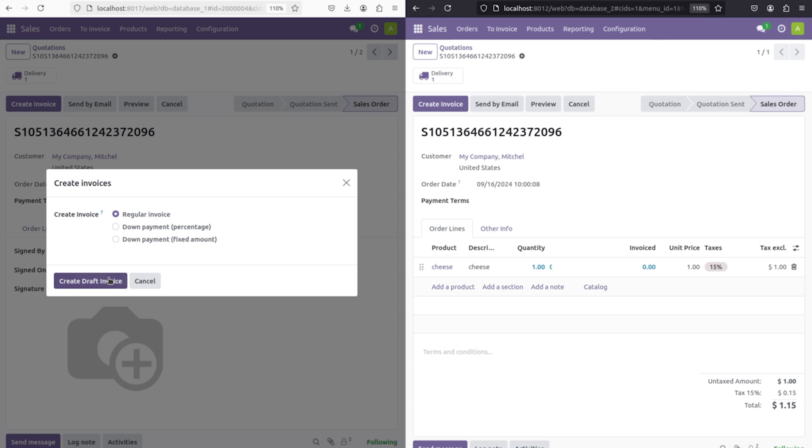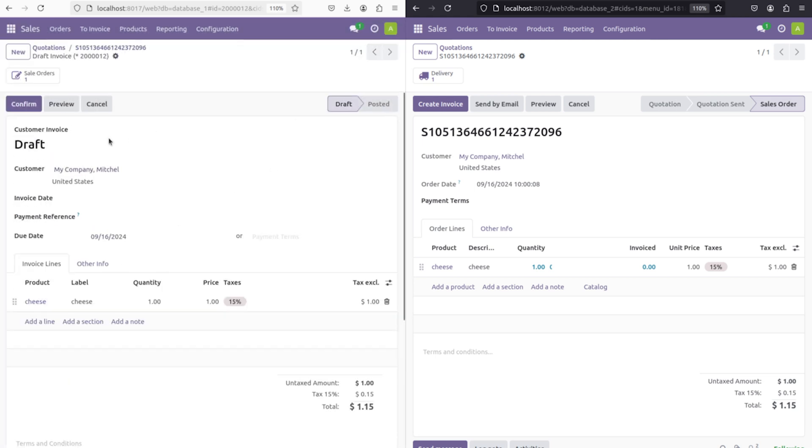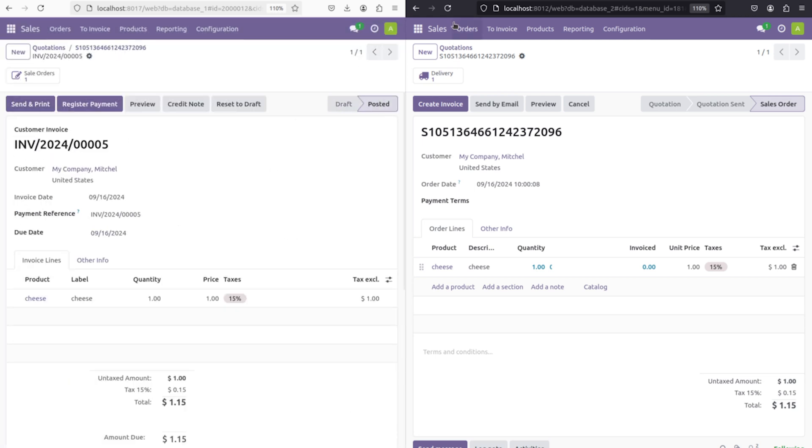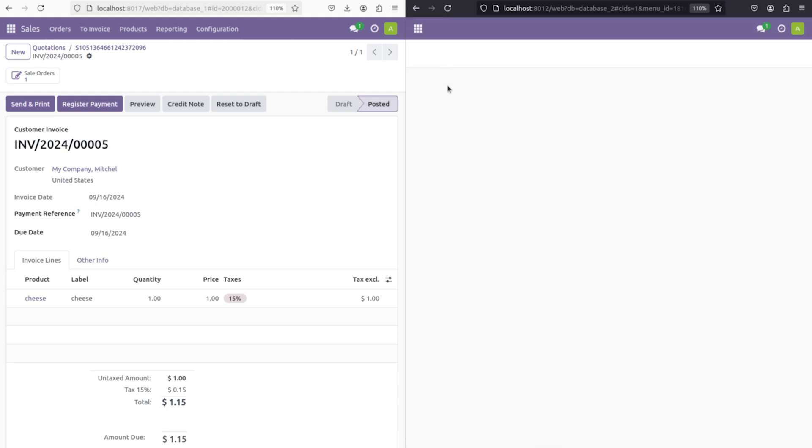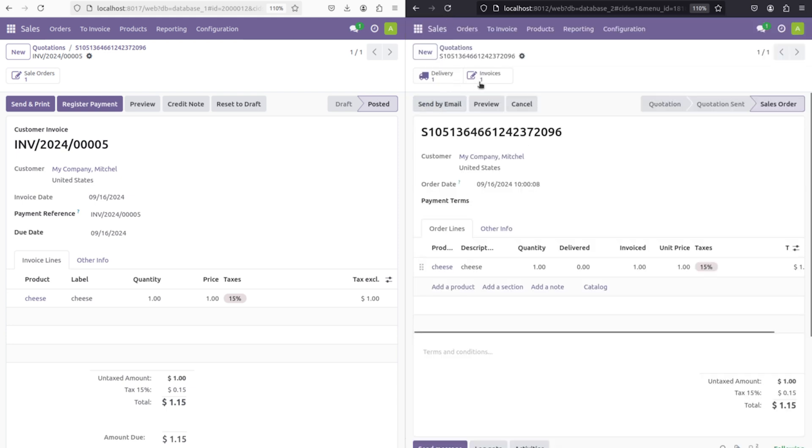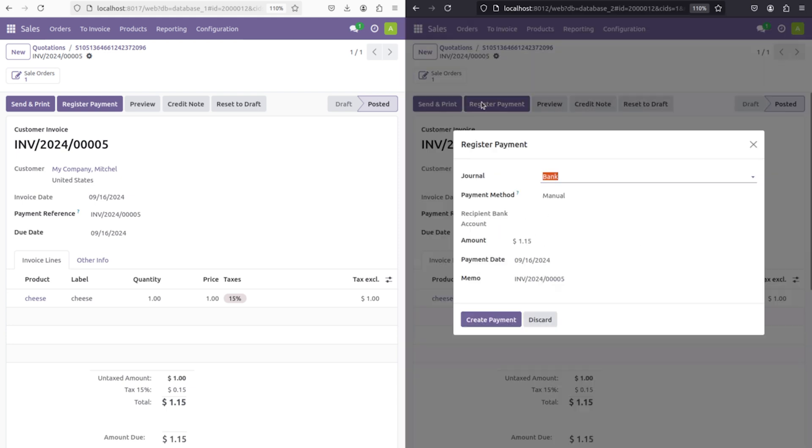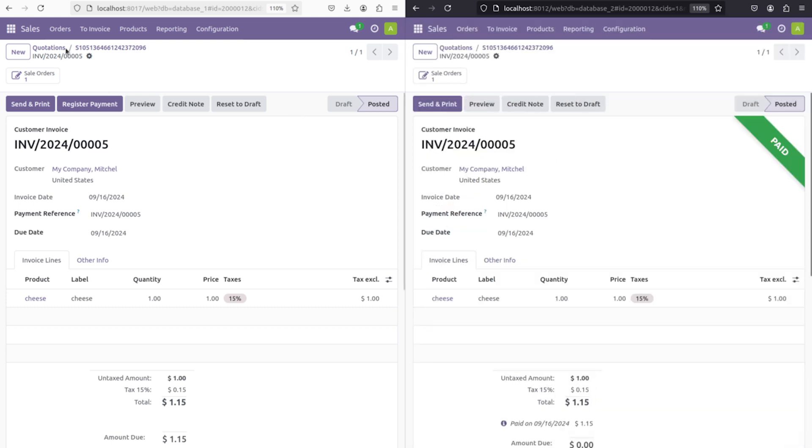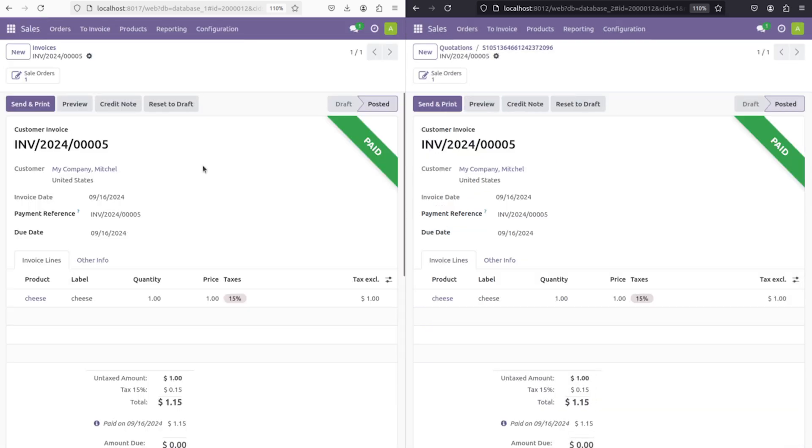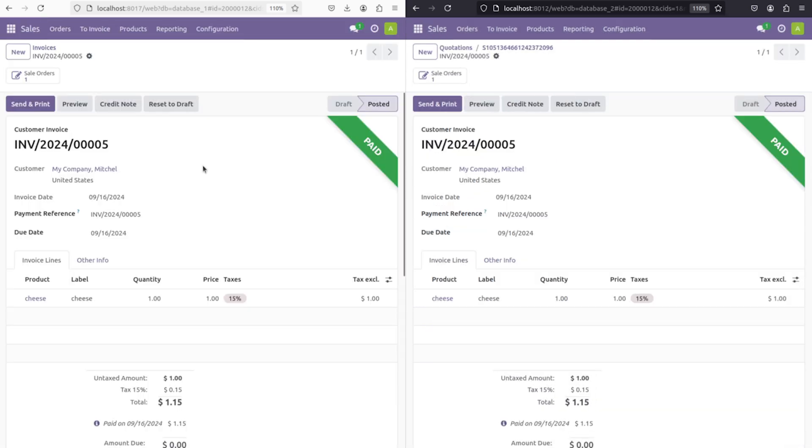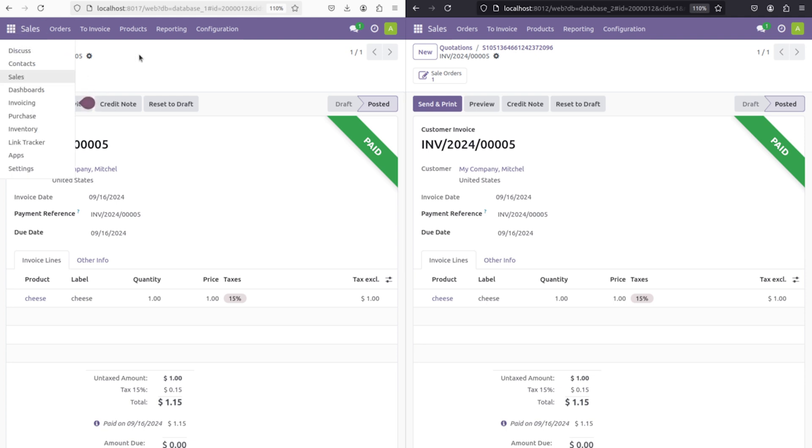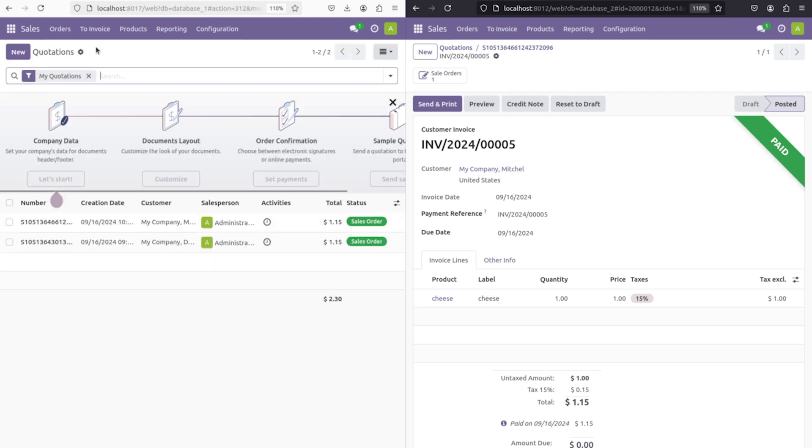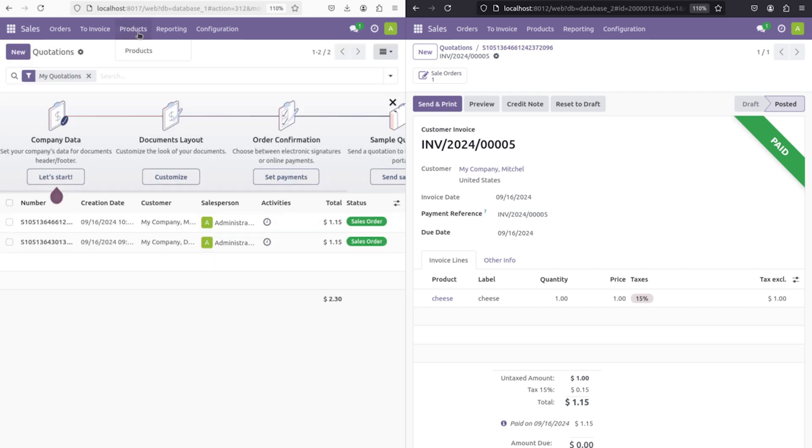After the confirmation, if you go to the sales, you can see the quotation created through db2. I'm going to create an invoice. Click on create draft invoice, confirm it. Let's do the payment registration using db2. Register payment and create payment. The paid ribbon has come here and it is also found in db1.